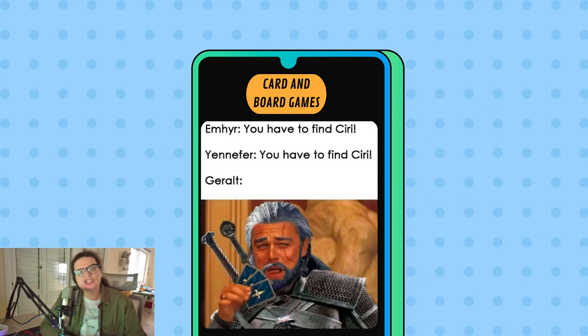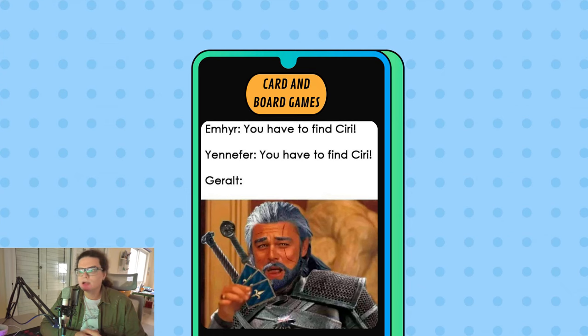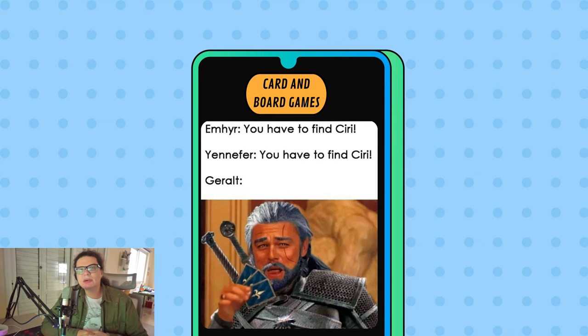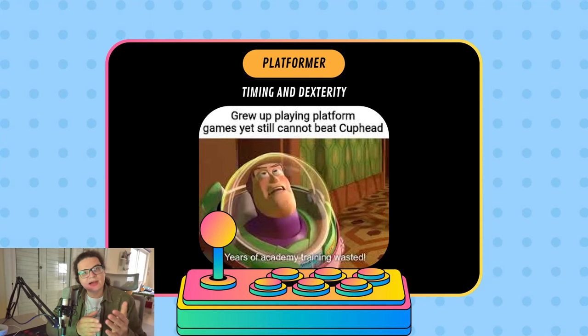Card and board games in video gaming refer to digital versions of traditional tabletop games, including classic adaptations and new digital creations. Digital platforms have given these games new life, allowing for innovative gameplay mechanics. This genre includes classic games like poker and modern digital card games. Popular examples are Hearthstone and Gwent. These games often combine strategy and luck, with players making strategic decisions based on random elements like dice rolls or card draws. Many are designed for multiple players, offering competitive or cooperative gameplay.